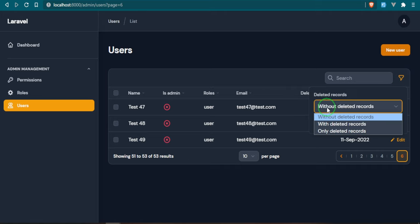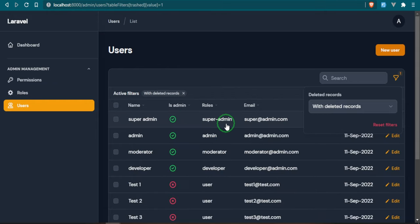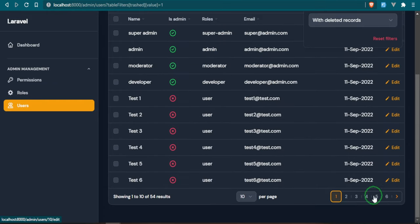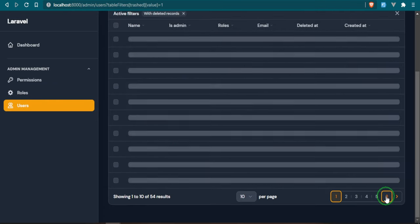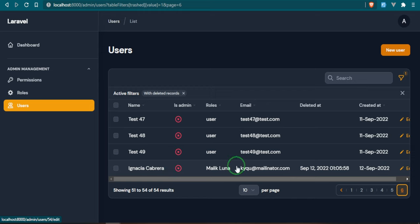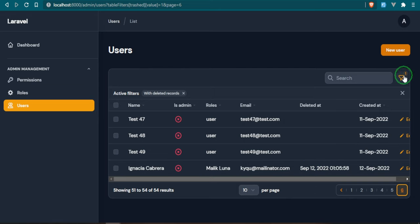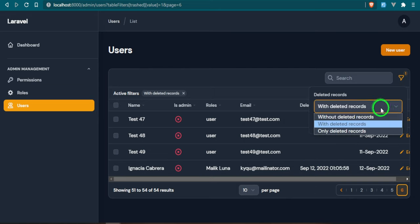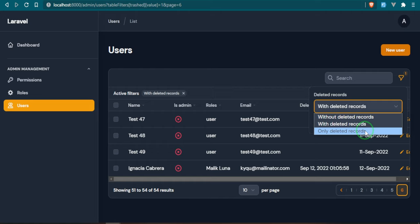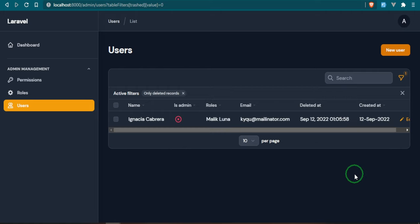Now that user is gone but we have a little filter icon here. Right now we're displaying it without deleted records but if we add with deleted records that changes up the whole table. Let's go over to the end and now you see we have that user that we just deleted and we have the deleted at date and time for that. I'll change up the formatting of this but as you can see they're deleted. We can also change the filter to only deleted records. Now we're seeing the user that we just deleted.